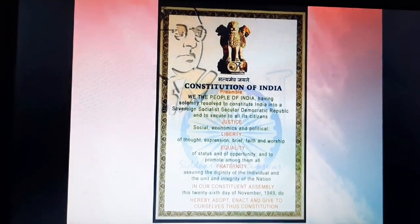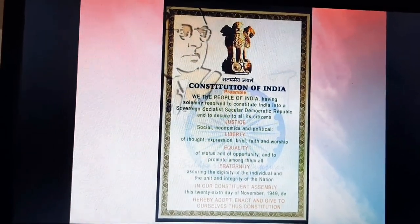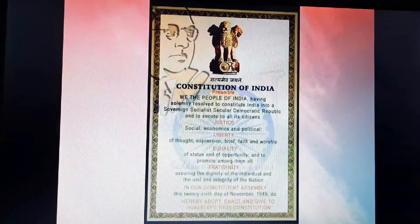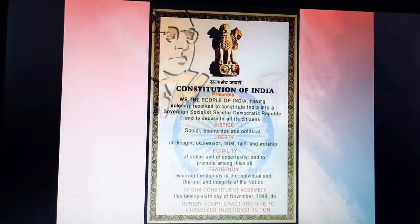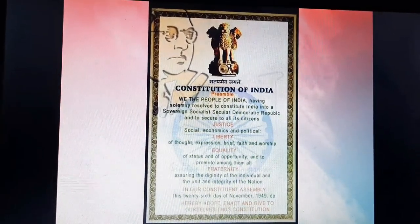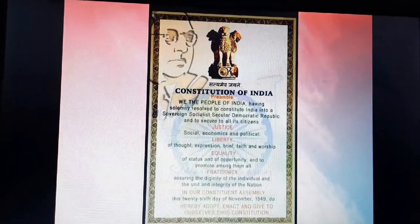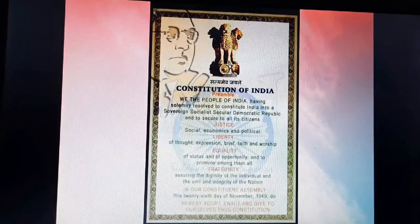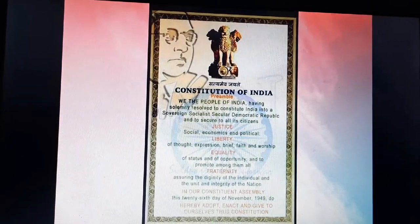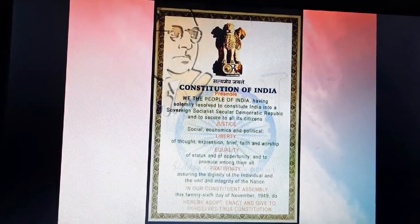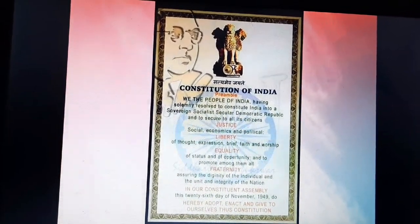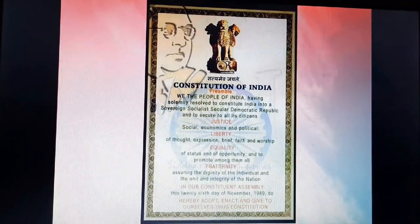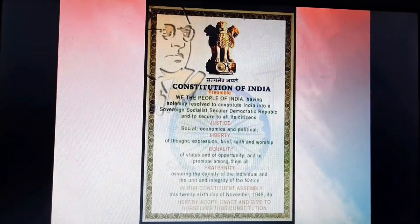Students, you should write this out on chart paper or A4 size color paper — make a beautiful preamble. This is your prep activity for the chapter. We, the people of India, having solemnly resolved to constitute India into a sovereign socialist secular democratic republic and to secure to all its citizens justice — social, economic, and political — liberty of thought, expression, belief, faith and worship, equality of status and of opportunity, and to promote among them all fraternity, assuring the dignity of the individual and the unity and integrity of the nation. In our constituent assembly, this 26th day of November 1949, do hereby adopt, enact, and give to ourselves this constitution.